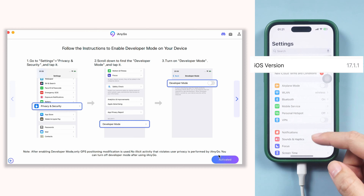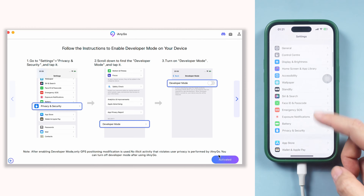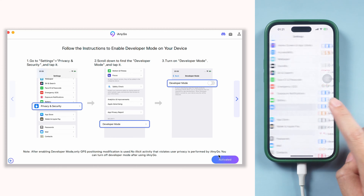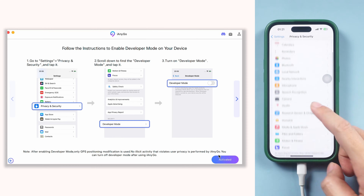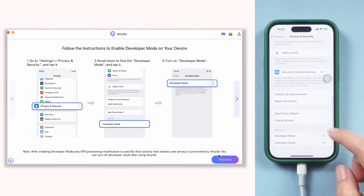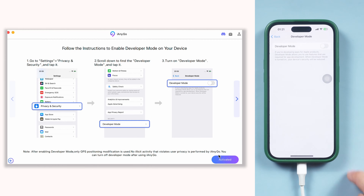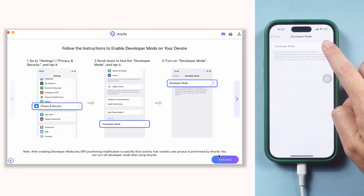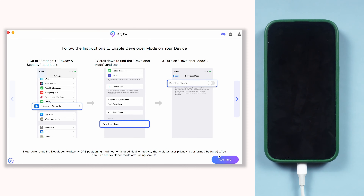First step, make sure your phone has developer mode on and connect your iPhone to the computer. Remember that once you've completed the setup, next time you don't need to continue linking your device. Simply connect to the same Wi-Fi for both your devices and you can change the location directly.